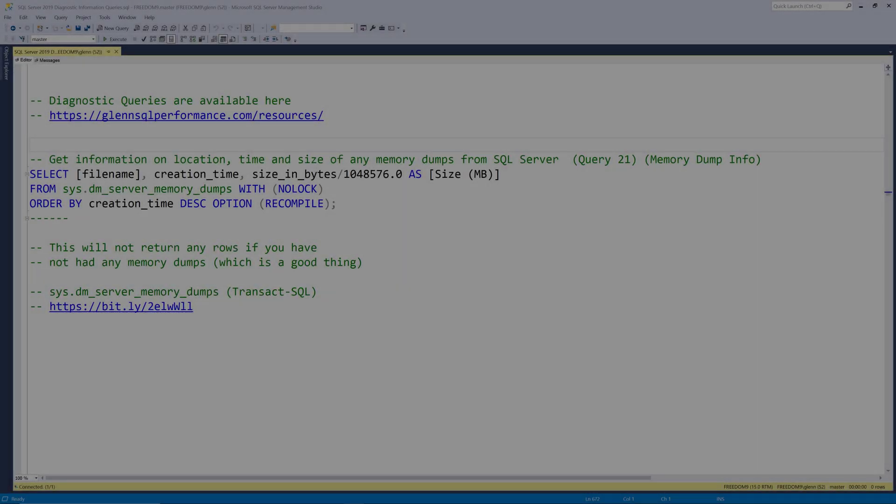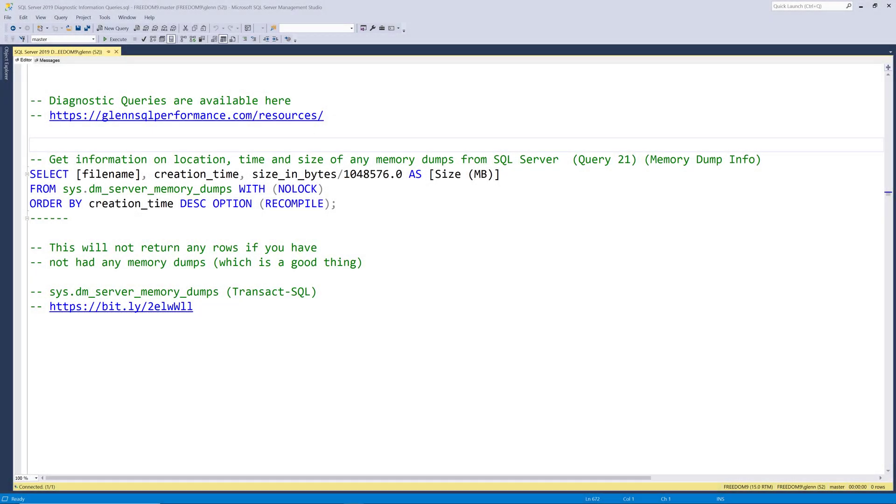In this video we're going to cover two queries. These will include query 21 memory dump info and query 22 which is suspect pages.